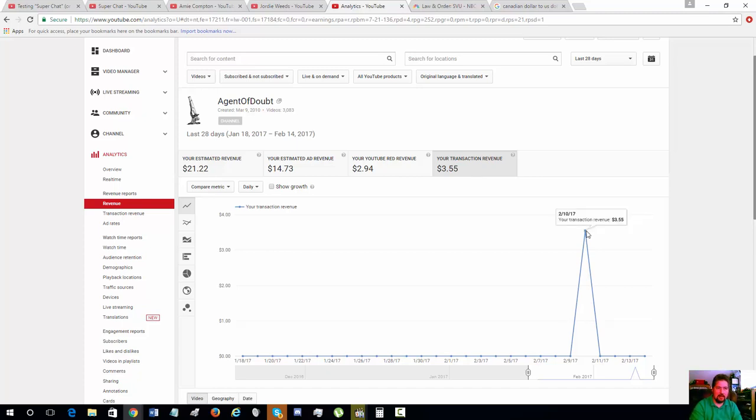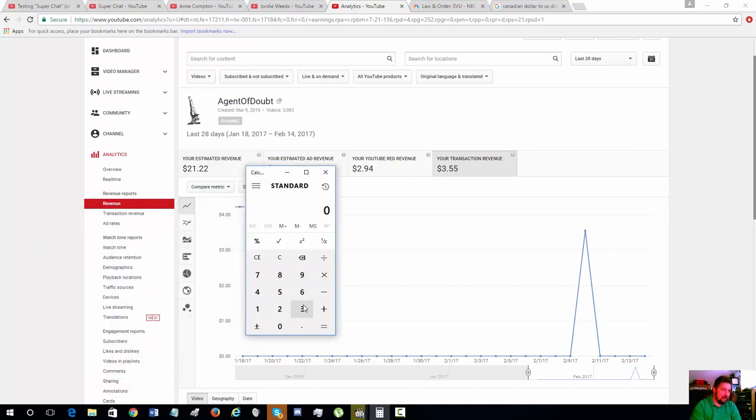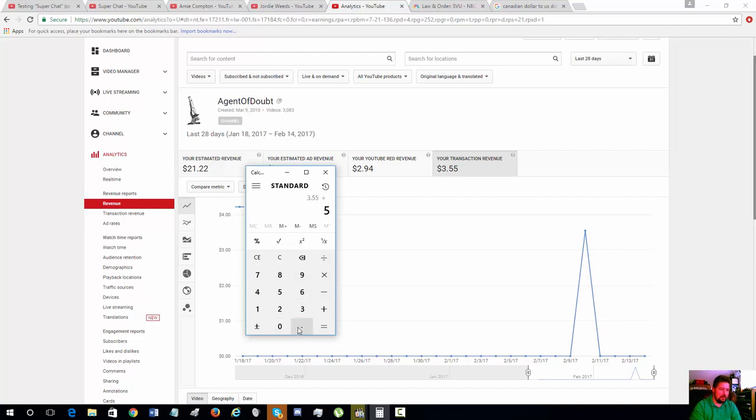So if I were to divide three dollars and 55 cents by the five dollars and seven cents that I got from my e-begging, it comes out to about 70 percent.